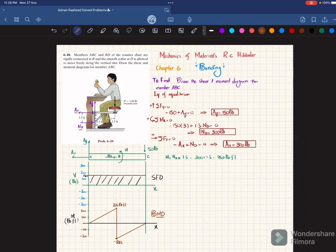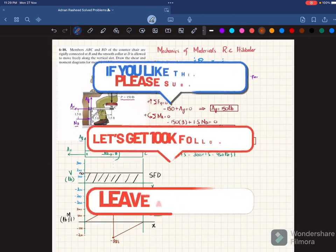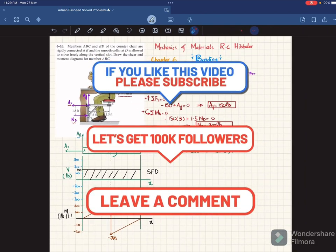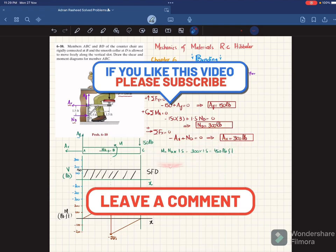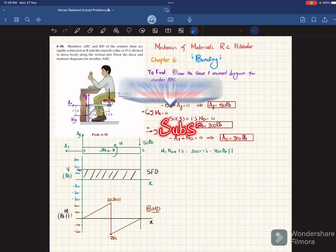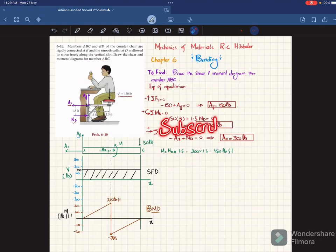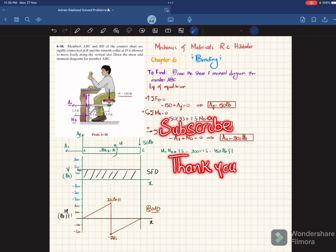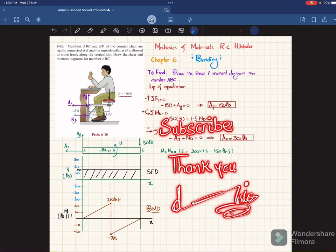That was all about problem 6-10. I hope you enjoyed it and learned how to draw the shear force and bending moment diagram. Please subscribe to my channel if you are new, and hit the bell icon to get notifications about my latest videos. If you have any questions, ask in the comment section. Thank you for watching.